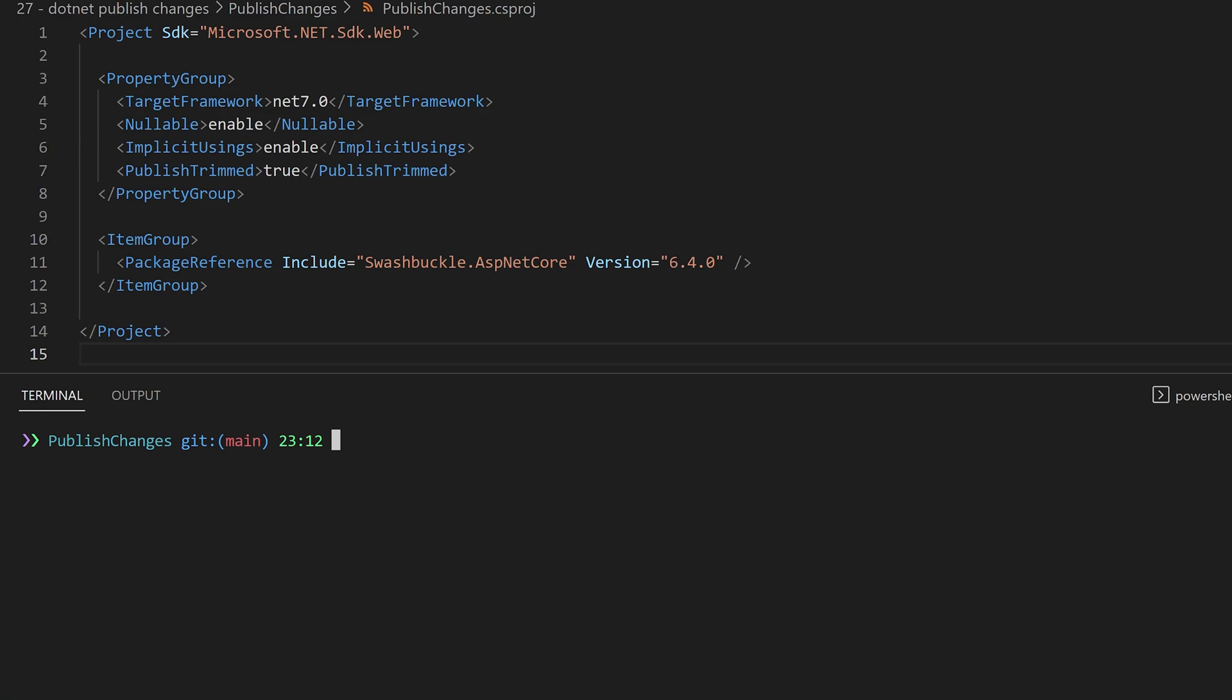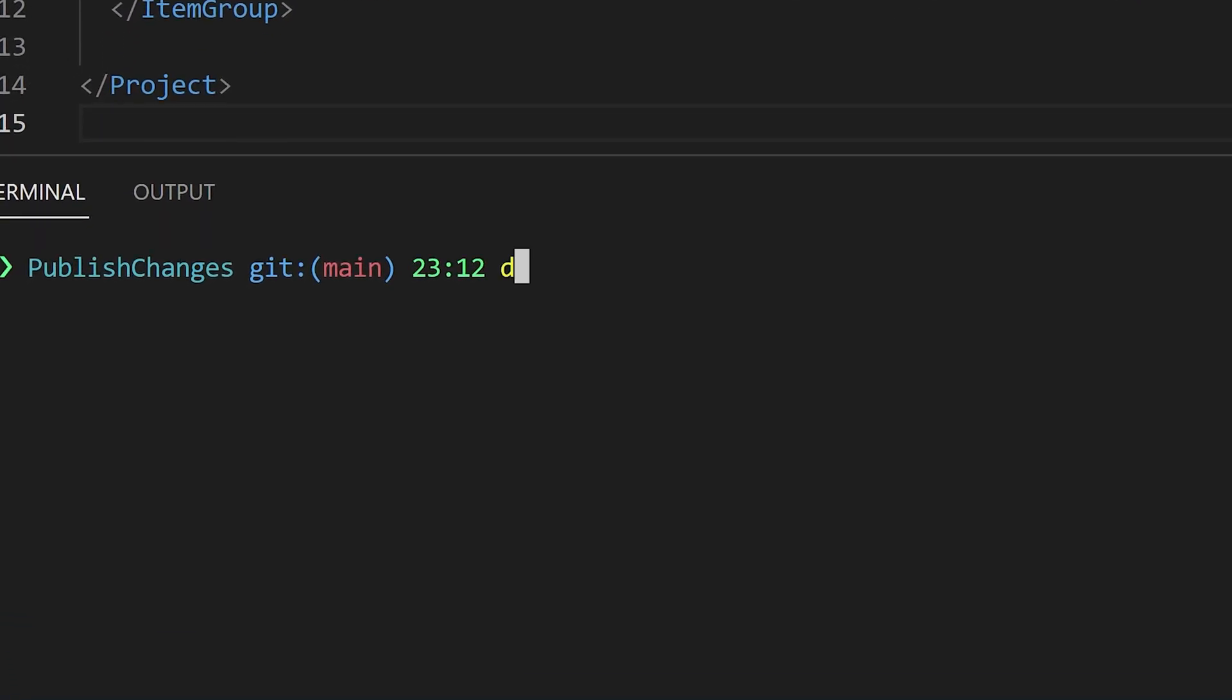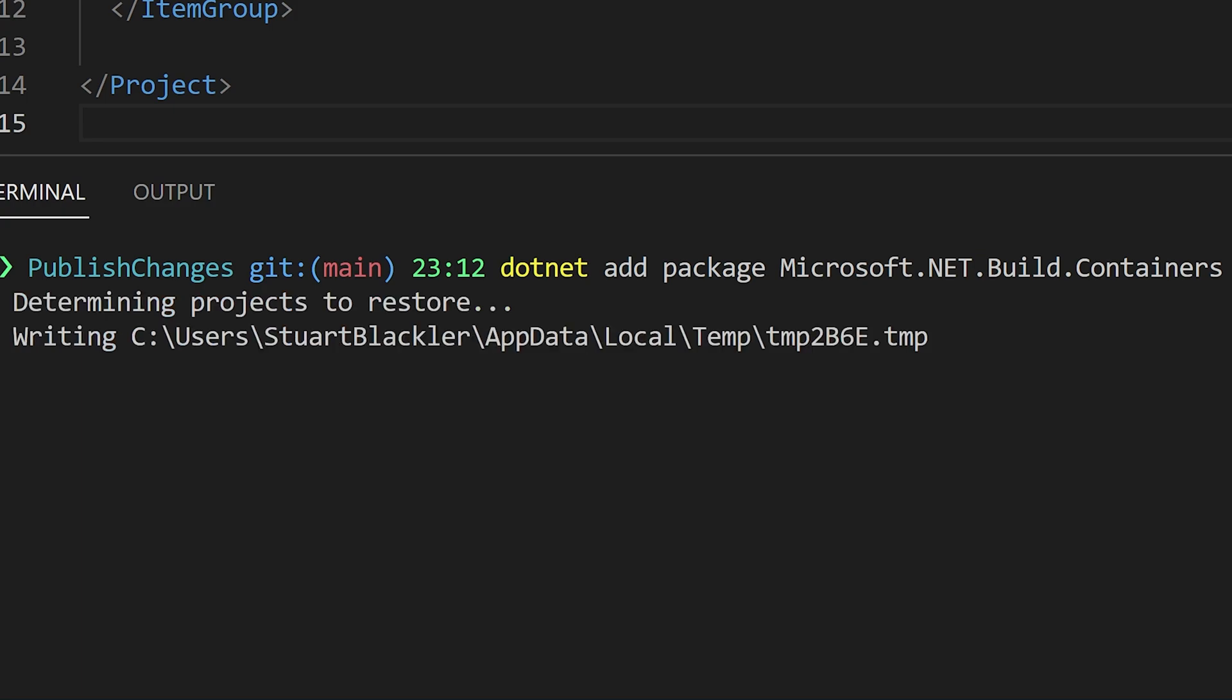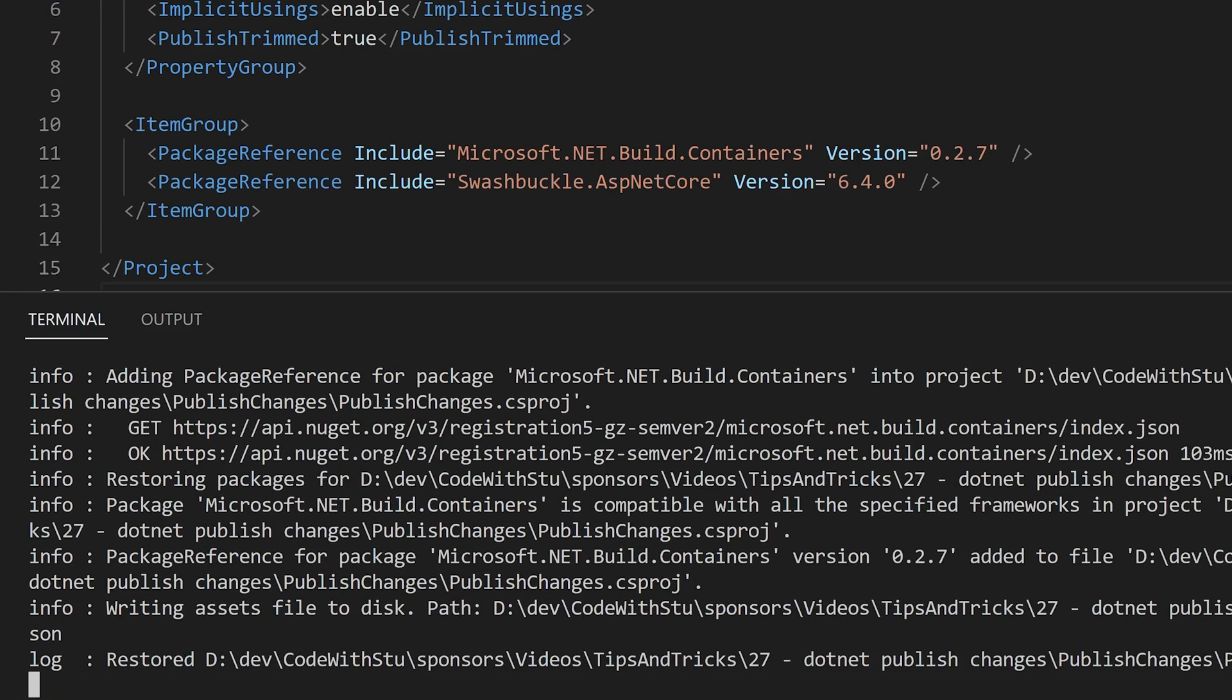Here I have a standard .NET 7 API and to utilize the new publish experience we need to add a package called microsoft.net.build.containers. This brand new package is only possible because of some of the latest changes in .NET 7. There's a link on the screen and in the description if you want to find out more about other changes in .NET 7.